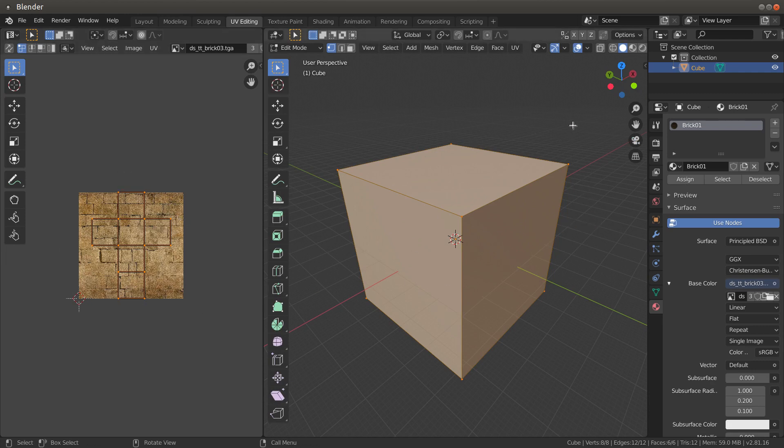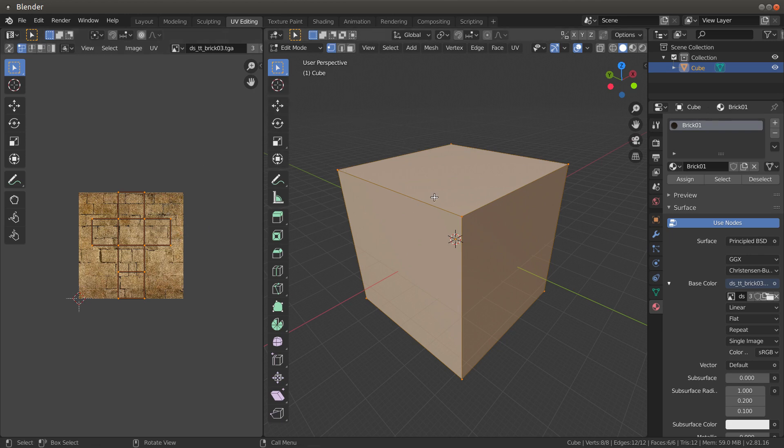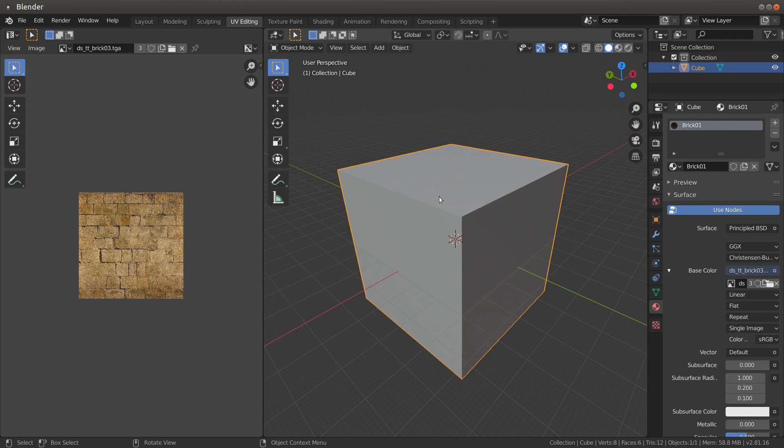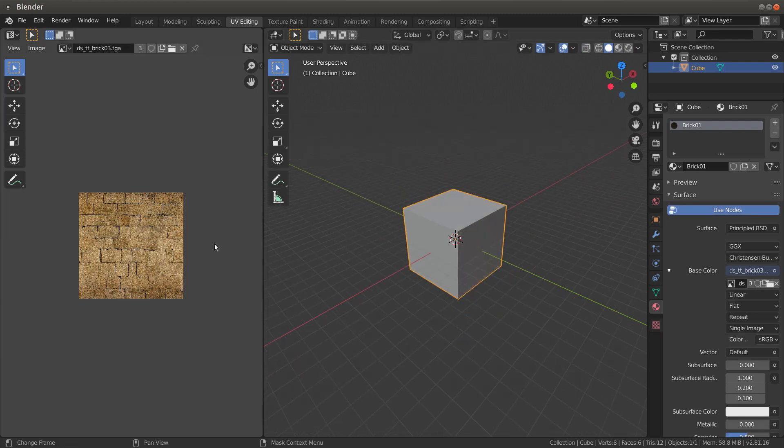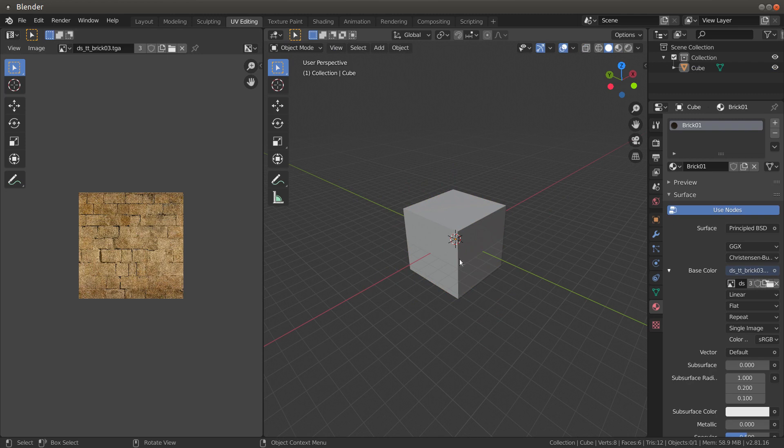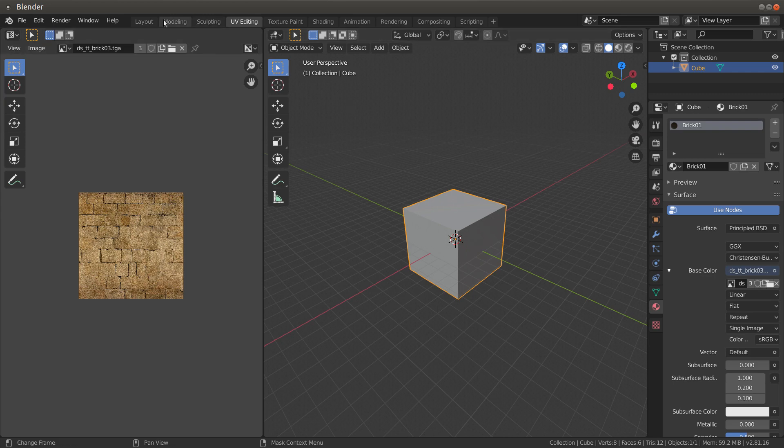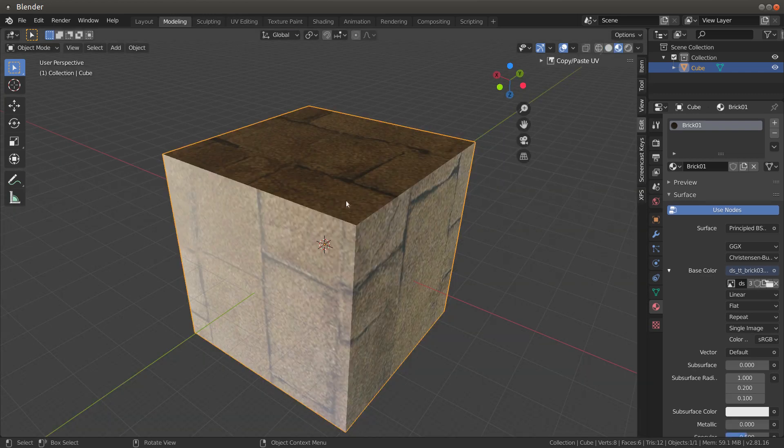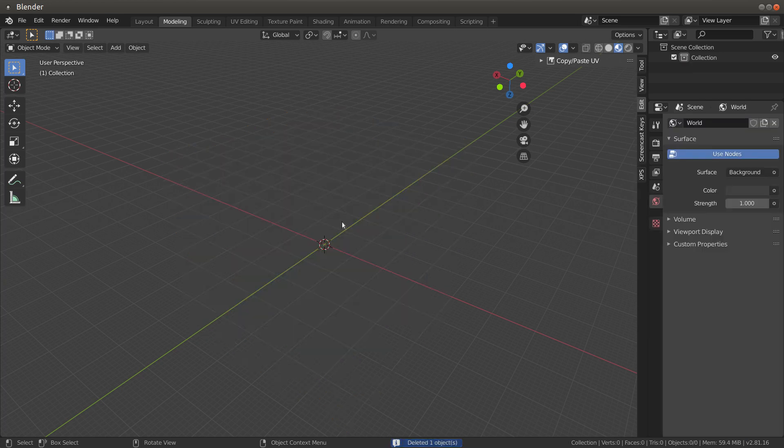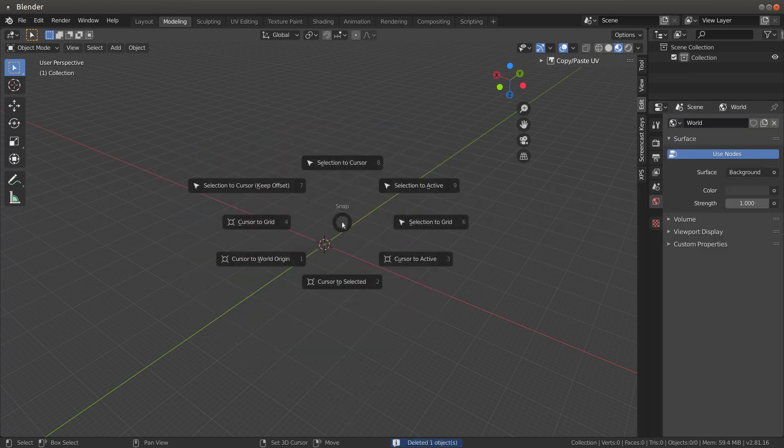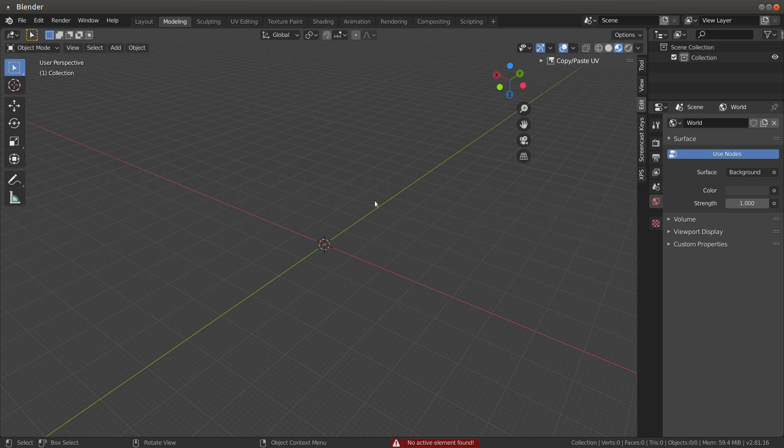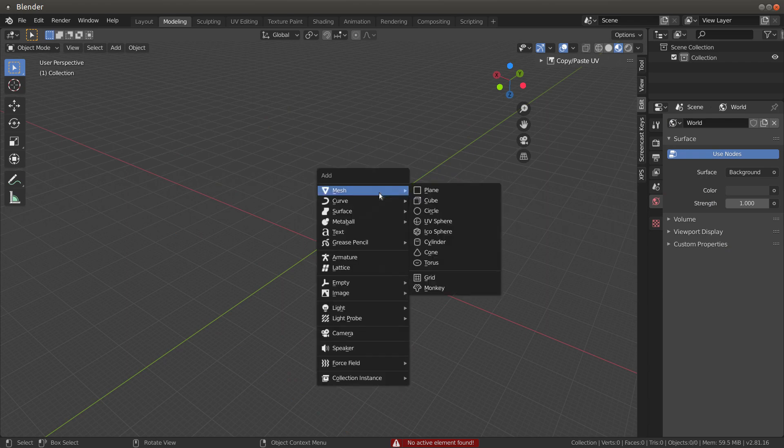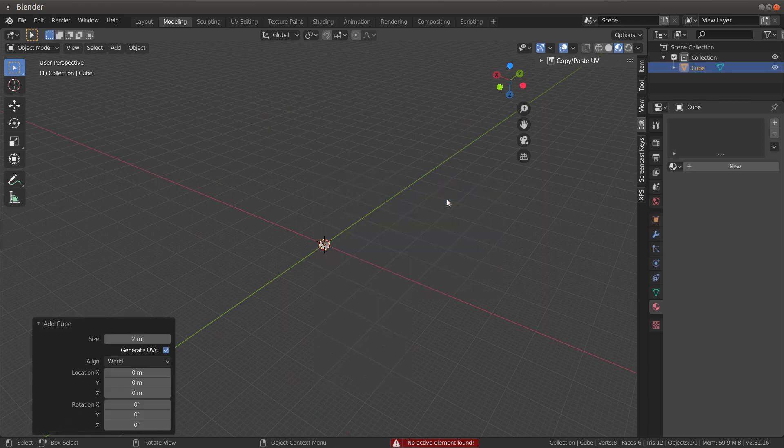Let's delete this, go back to modeling. We got this. X to delete, Shift+A, create a new cube. Take this off and scale it.